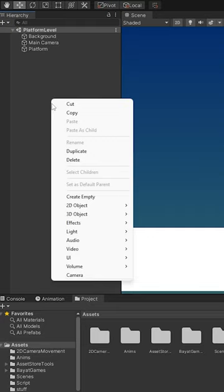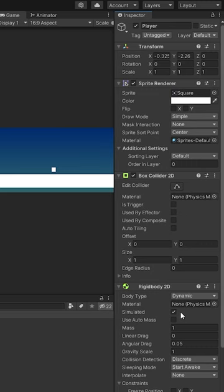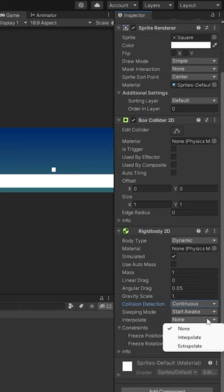On our player, we're going to add a box collider 2D for collision and a rigidbody 2D. On our rigidbody component, let's set the collision detection to continuous and the interpolate mode to interpolate. This means we get smooth movement at all times.